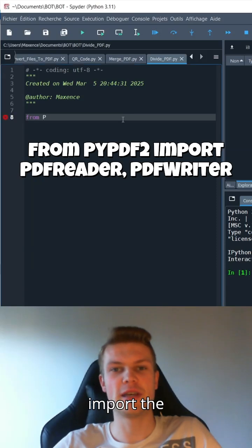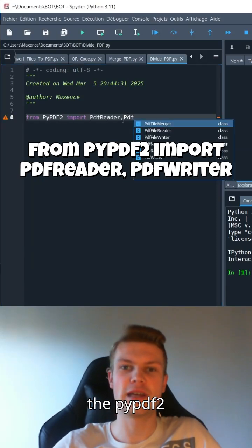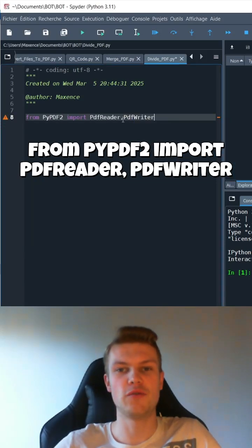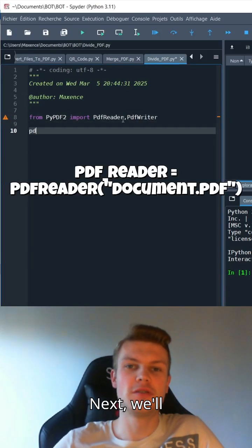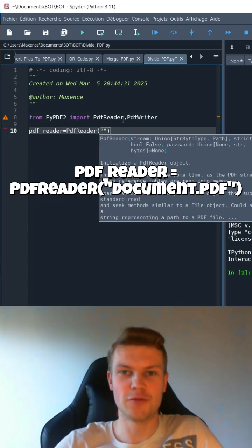First, we'll import the classes from the PYPDF2 library. Next, we'll load the source PDF file we want to split.